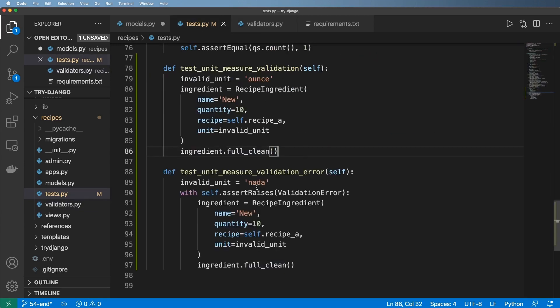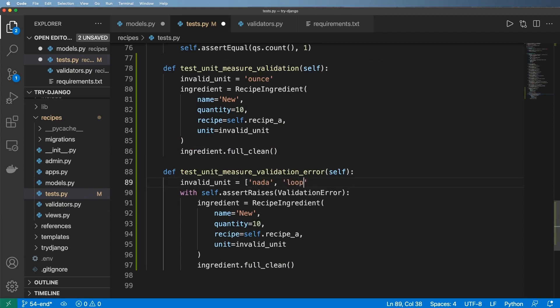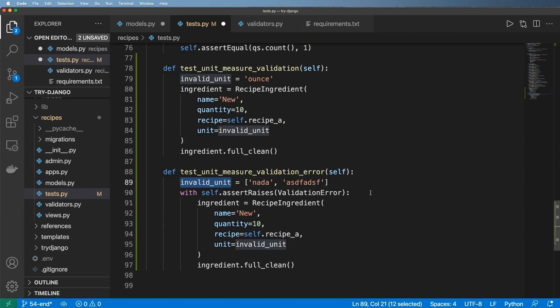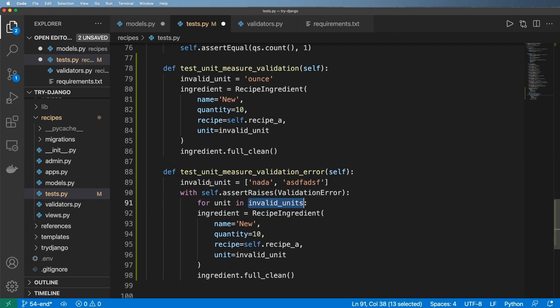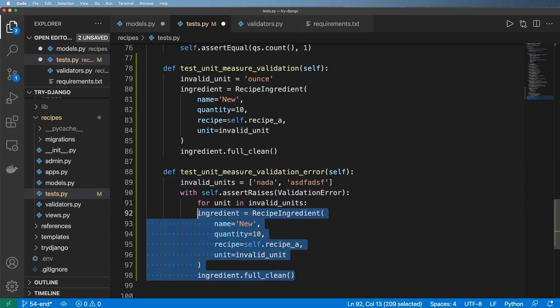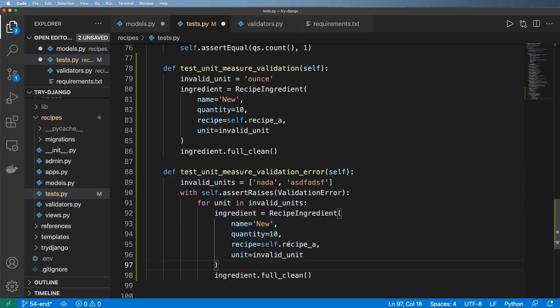So yeah, again we could come in and have a loop here of some other ones. We could even call it something like invalid_units, a full-on loop. And so now I can say for unit in invalid_units, let's go ahead and rename that here. We just want to make sure that we have some sort of validation in here as well.